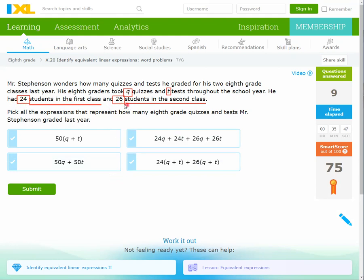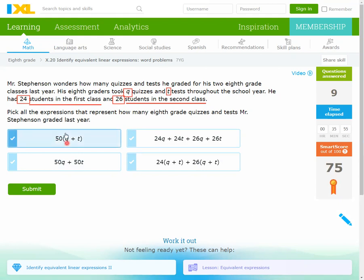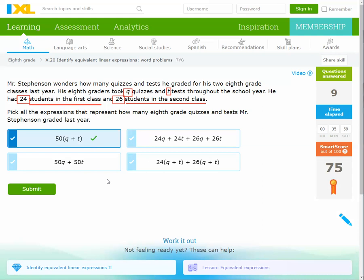The sum of 24 and 26 is 50, and the sum of Q and T is Q + T. So I choose 50(Q + T). Also, we can multiply 24 by (Q + T) to get 24Q + 24T, and 26 by (Q + T) to get 26Q + 26T. Expanding 50(Q + T) gives 50Q + 50T — also a right answer.